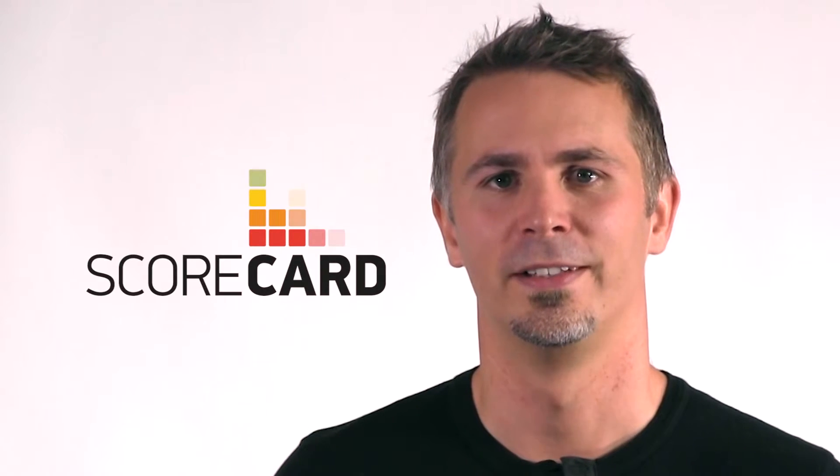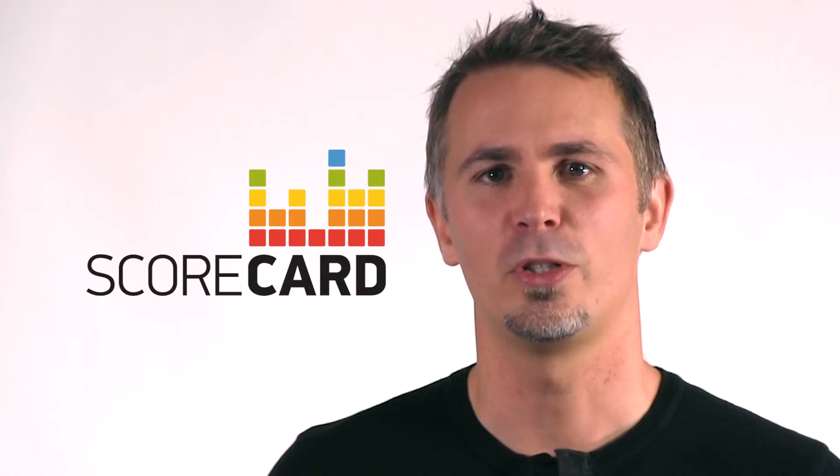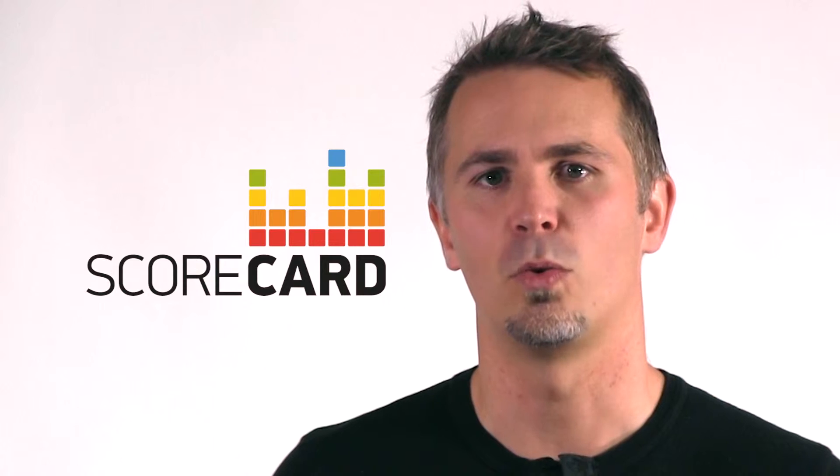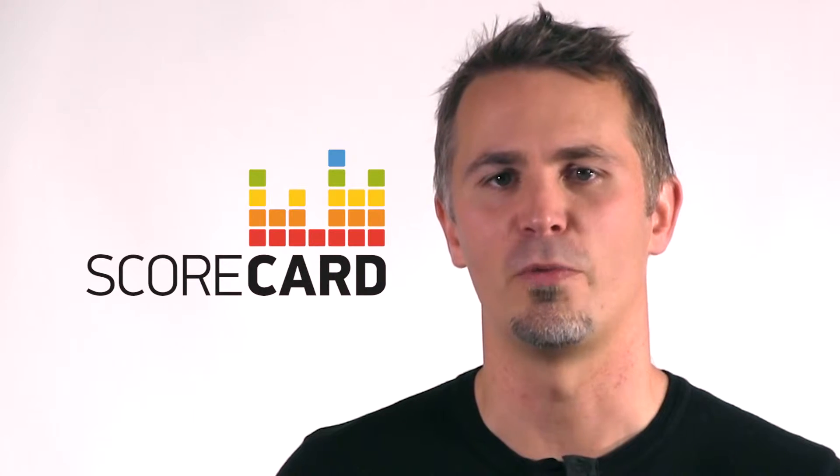Hey operators, Procera here. We recently launched Scorecard, the solution that changes the way broadband quality is measured and rated. Because it's not only speed that matters.